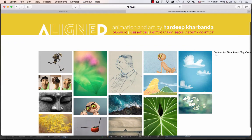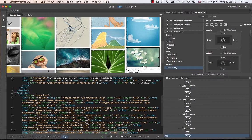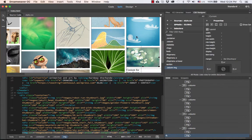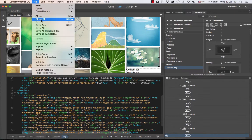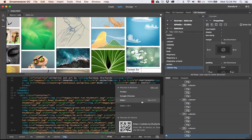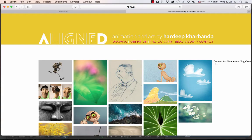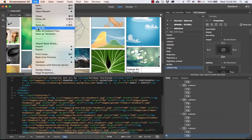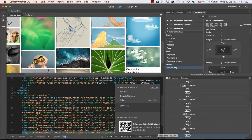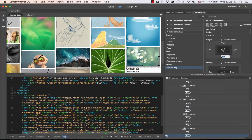I notice one change I want to make — the space at the bottom of each thumbnail looks too much. I go to the '.column img' selector, which is the selector for all images inside columns, and go to the bottom margin. I bring it down, trying 9 pixels first, then saving and previewing. I reduce it further to 8, save and preview again, then bring it down to 7 pixels.